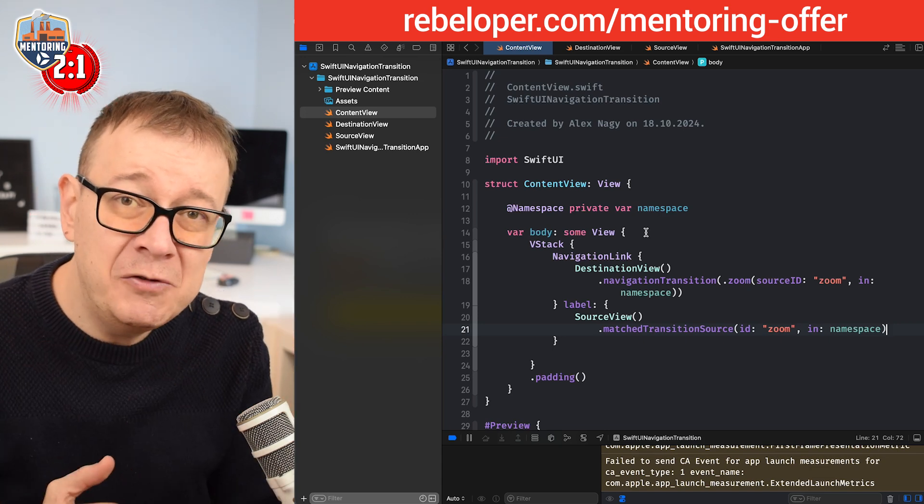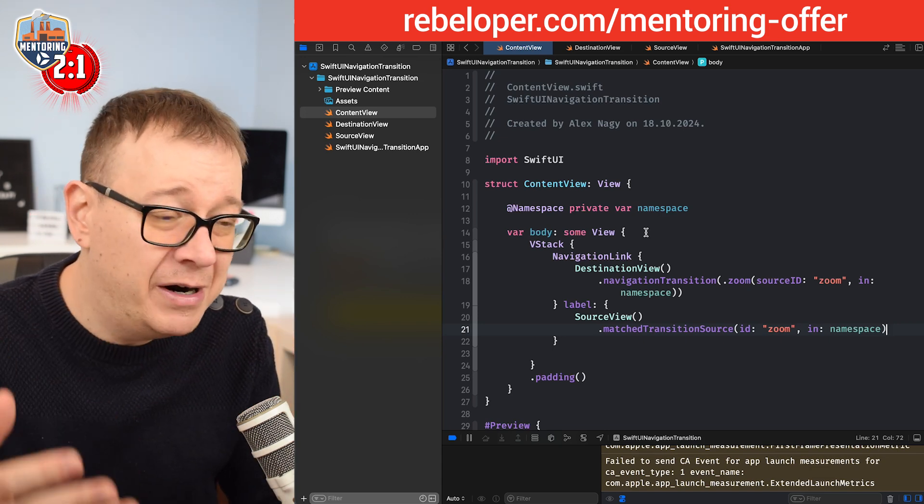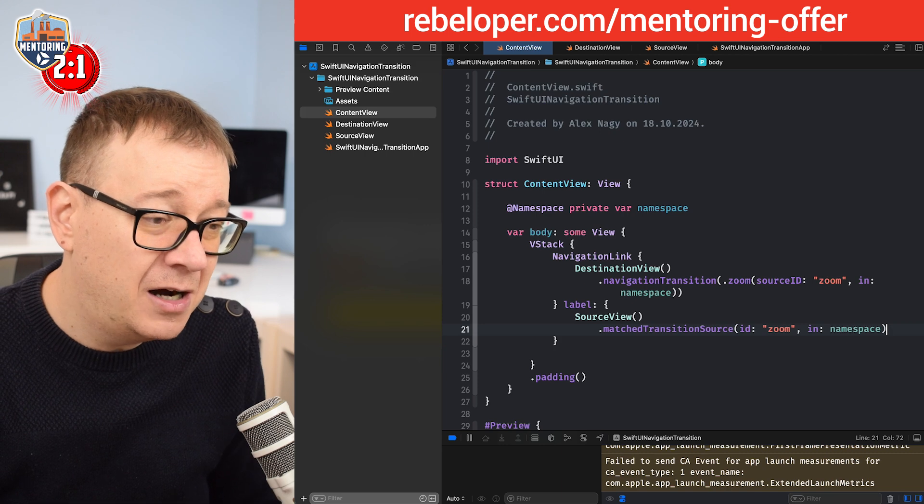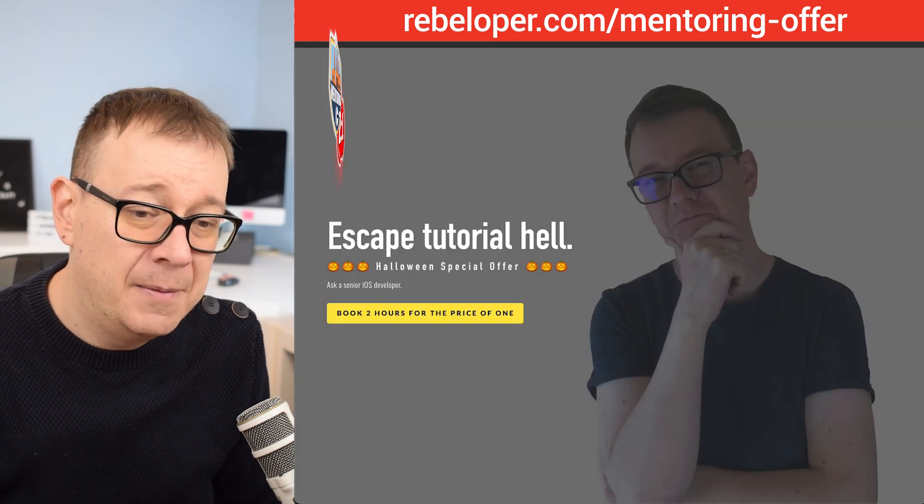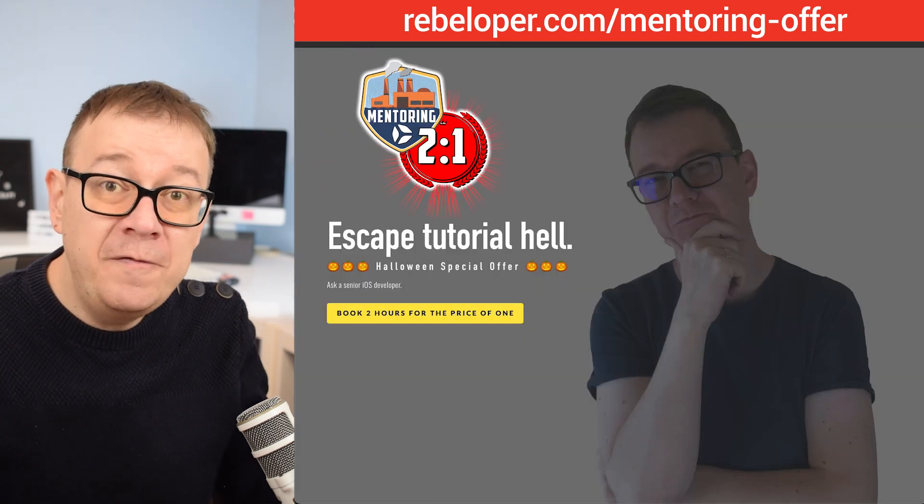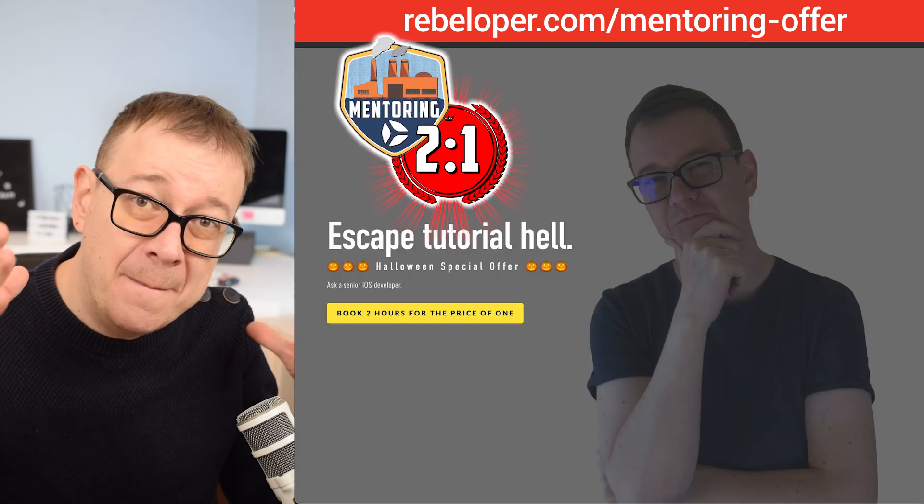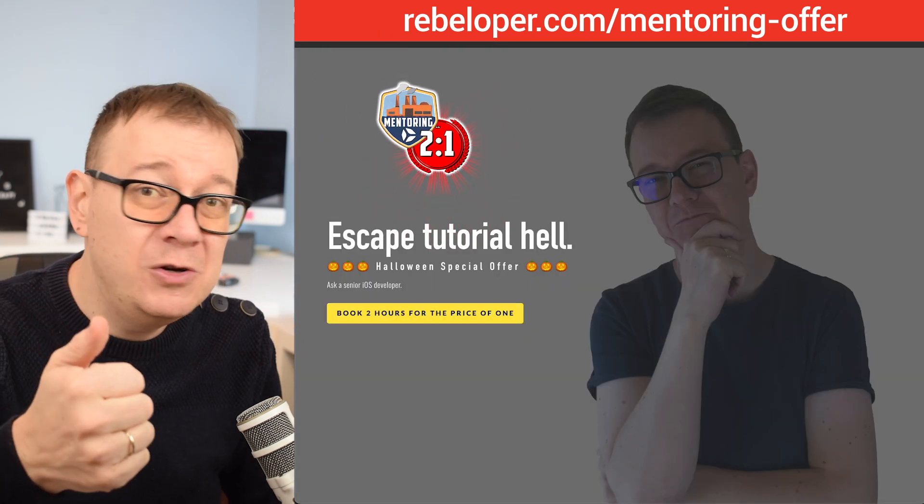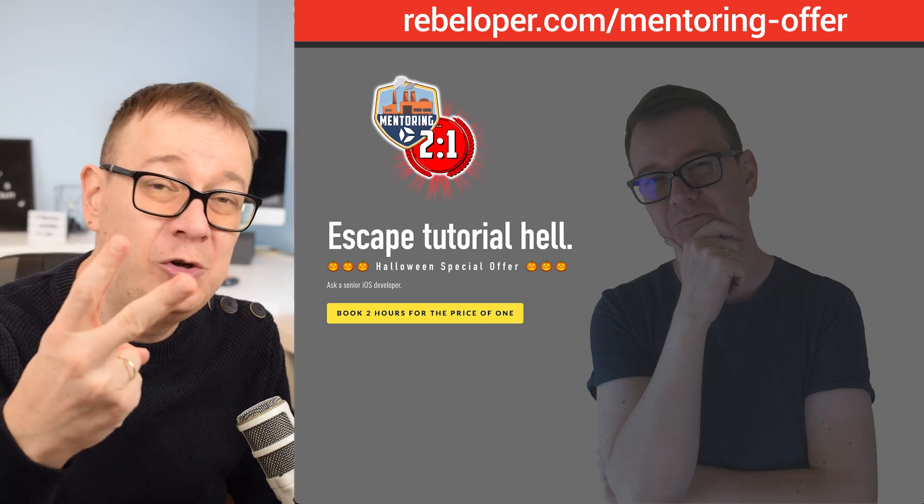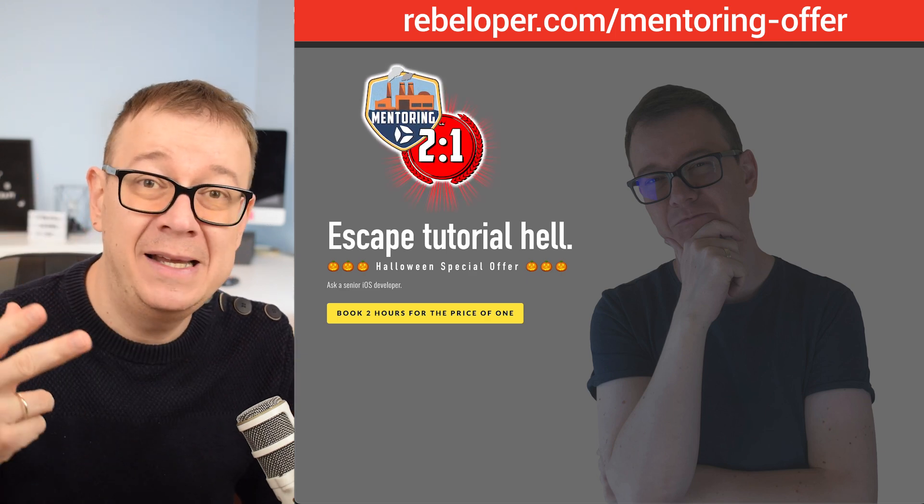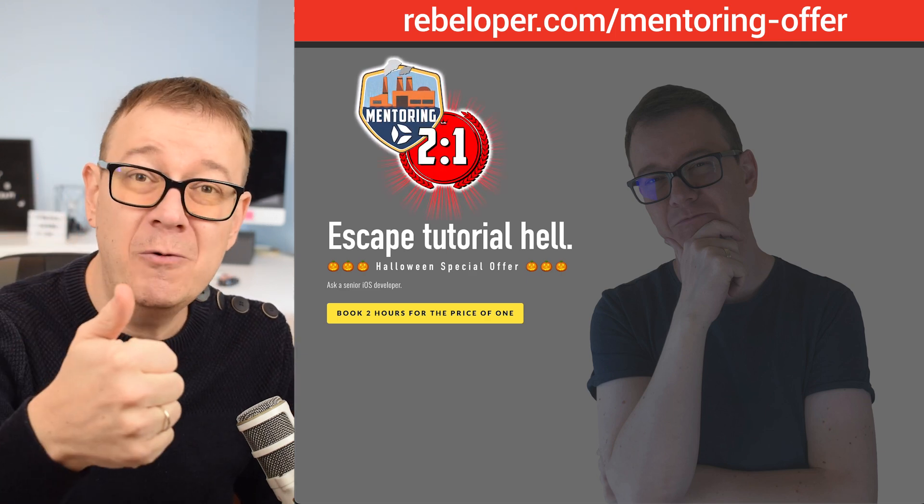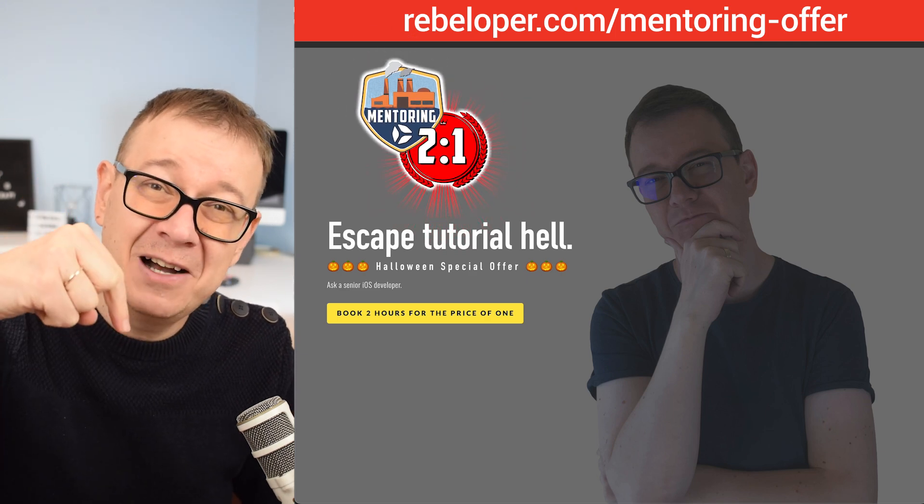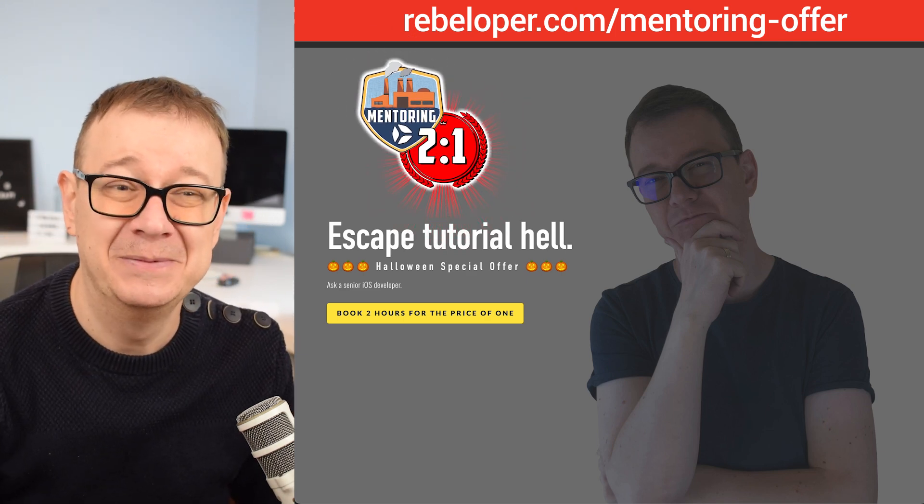That is how you're going to use navigation transition. If you like this type of tutorials and how I teach things, go ahead and check out my offer for mentoring. If you're going to buy one, you get two. Basically you buy one hour and you get two hours of mentoring. The link is down in the description.